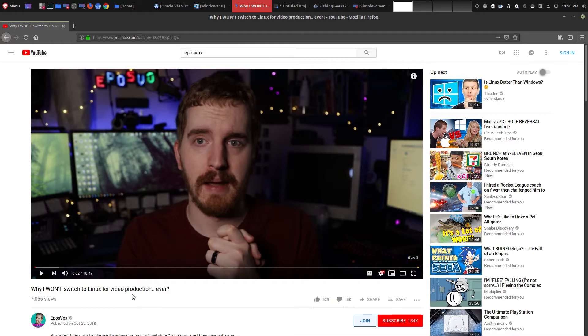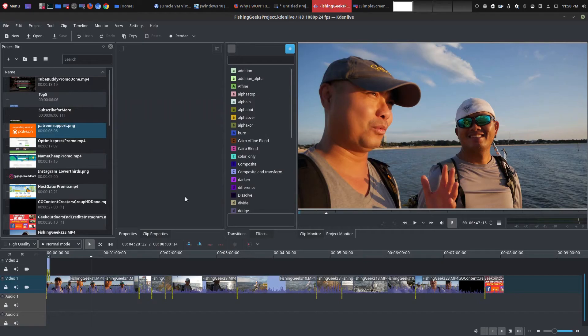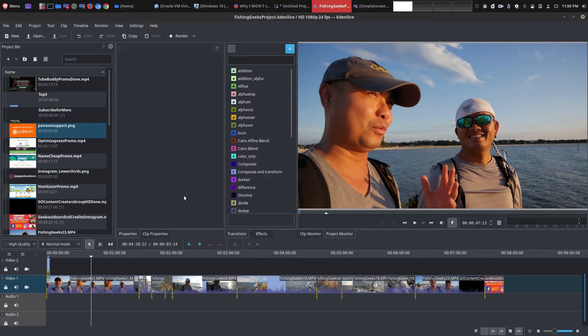Because he's coming from a perspective of professional video production. Now, whenever we think about professional video production, we're usually going to be thinking about tools like Adobe or Apple. And there's a reason for that.